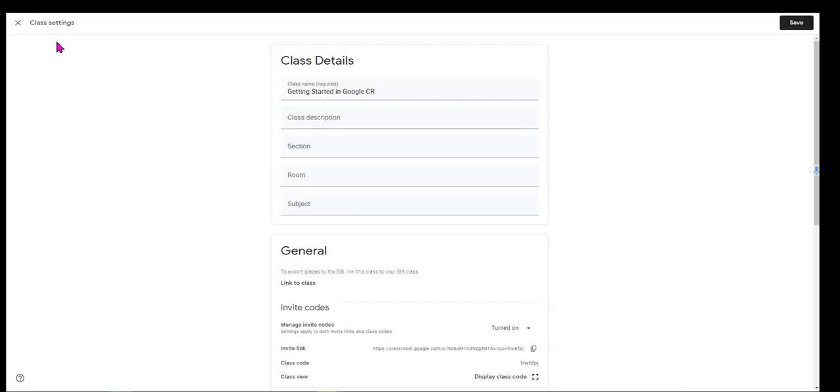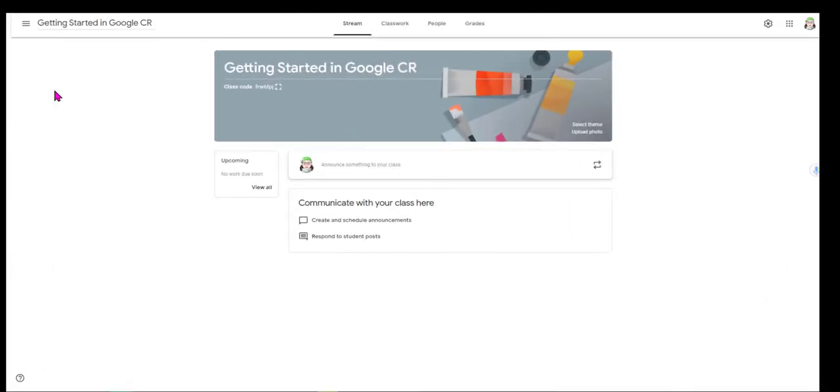So I am all set here. I'm going to click save. Take a look at your own Google Classroom. Do some exploring, some experimenting, click on some things, see what you think. You can't break anything.